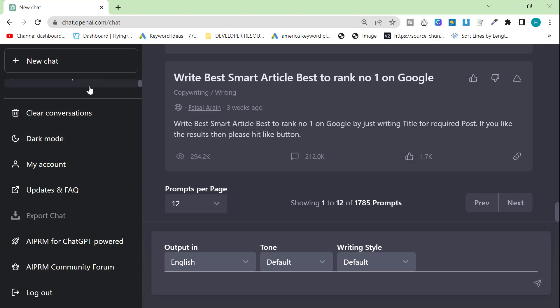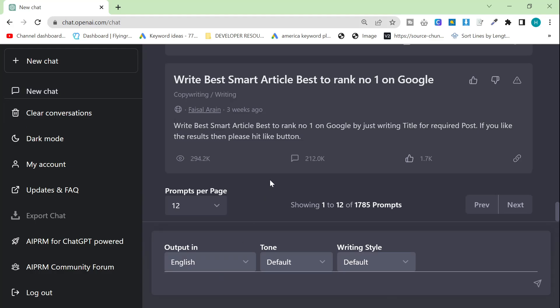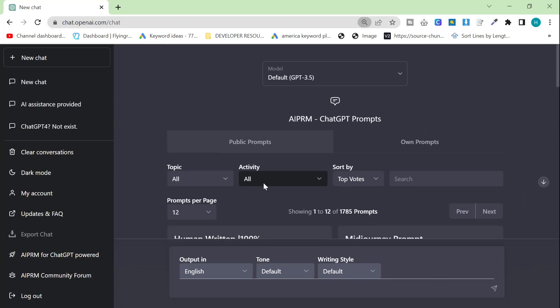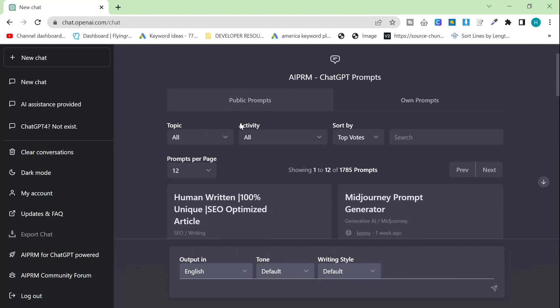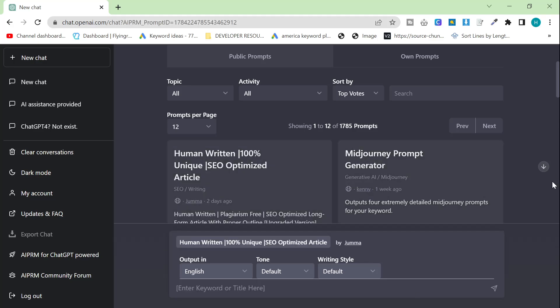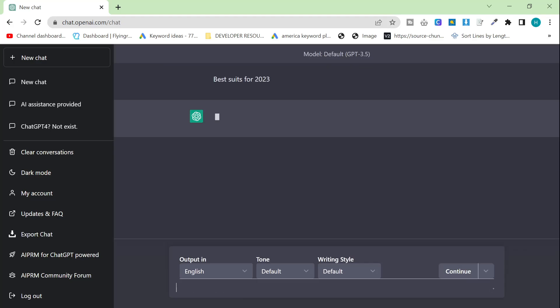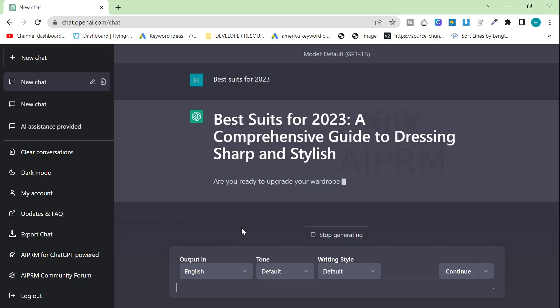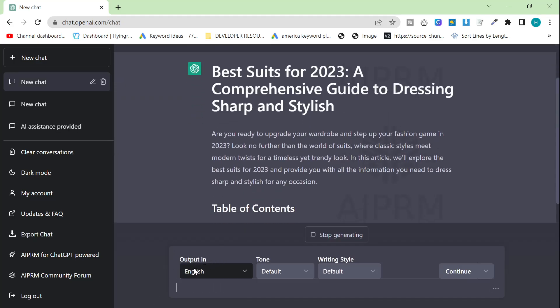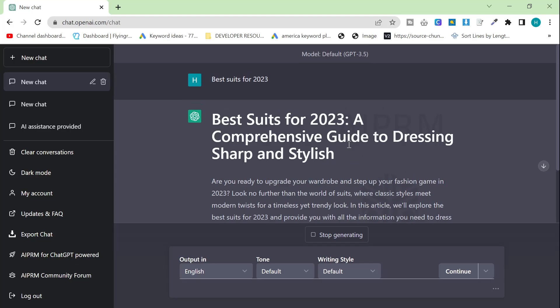So, what do we want to write about? Let's write about, let's do an article. So, first of all, let's just do any random article. Human written content, let's say best suits for 2023. This is still model 3.5, okay?